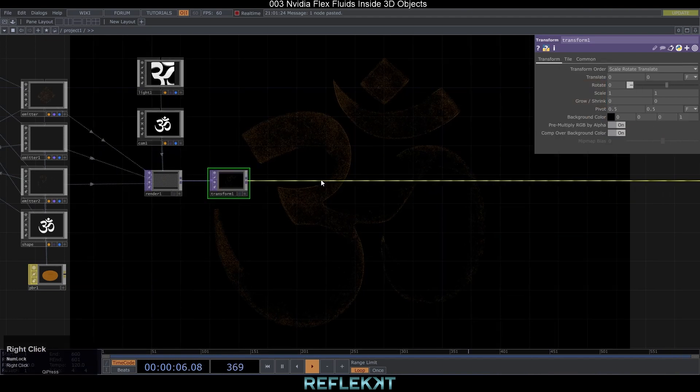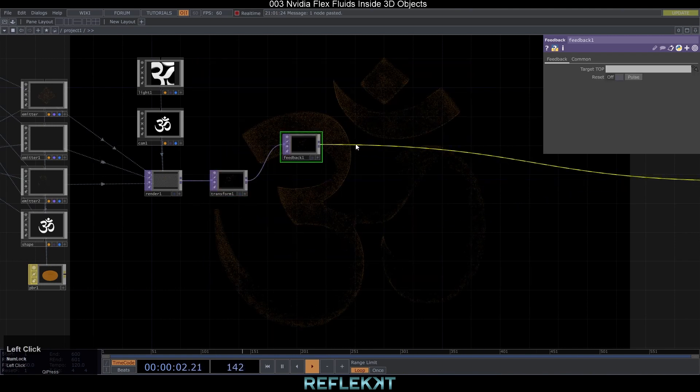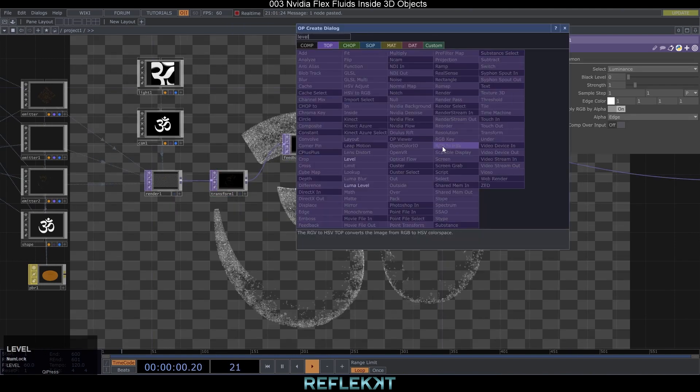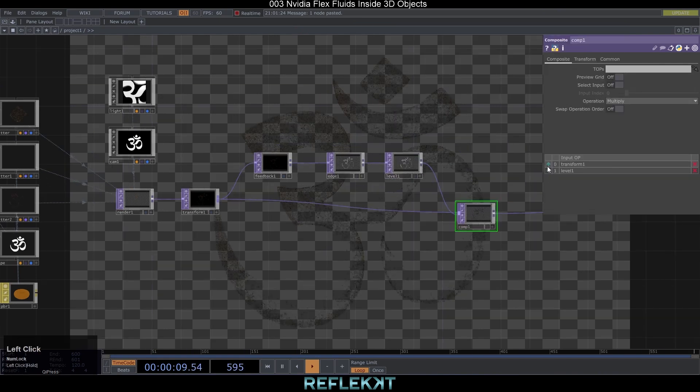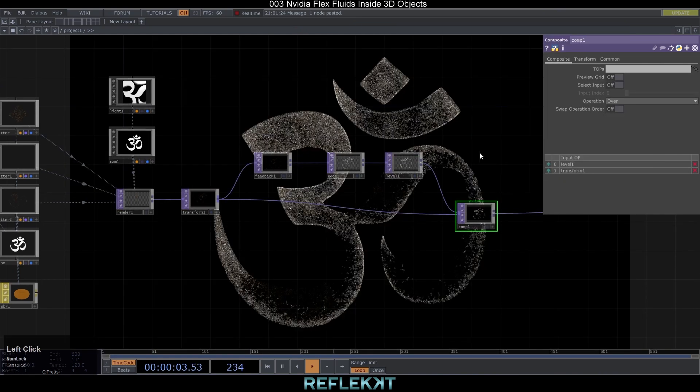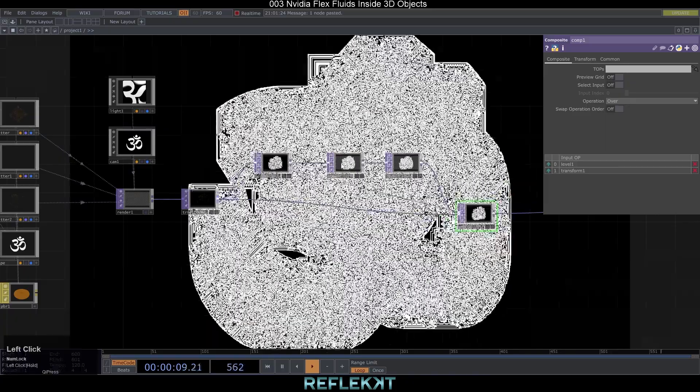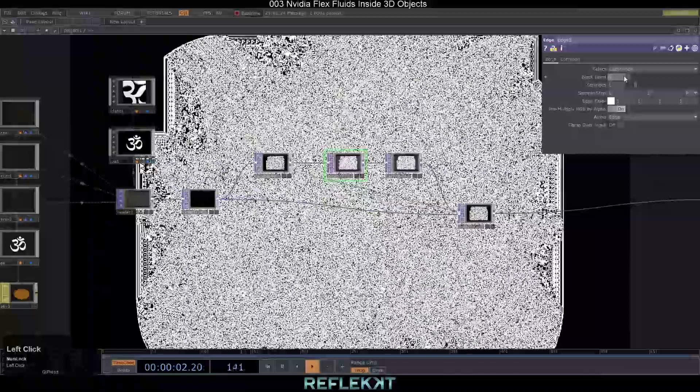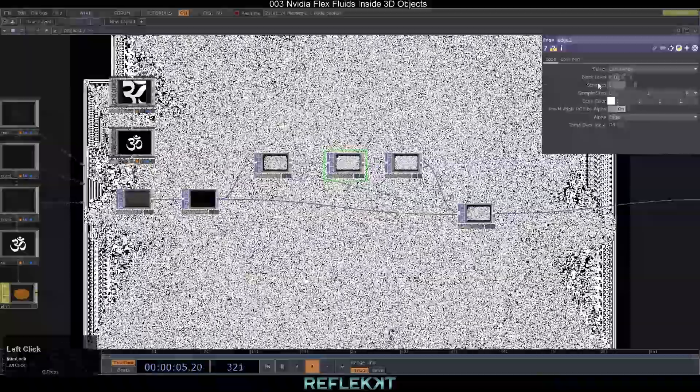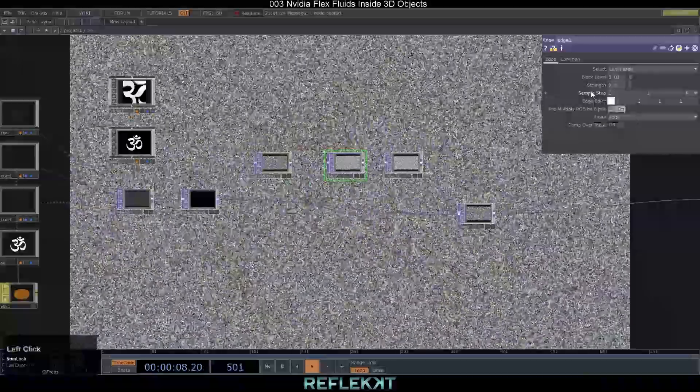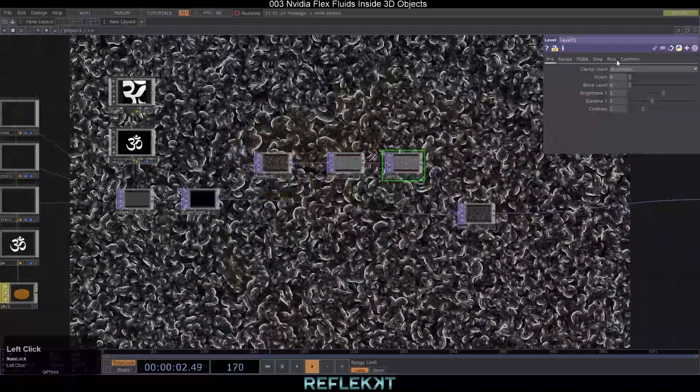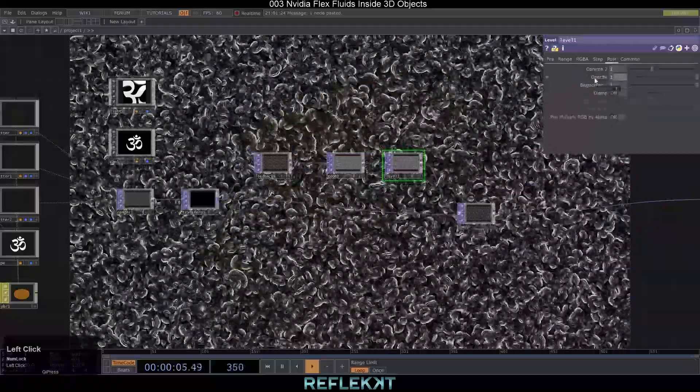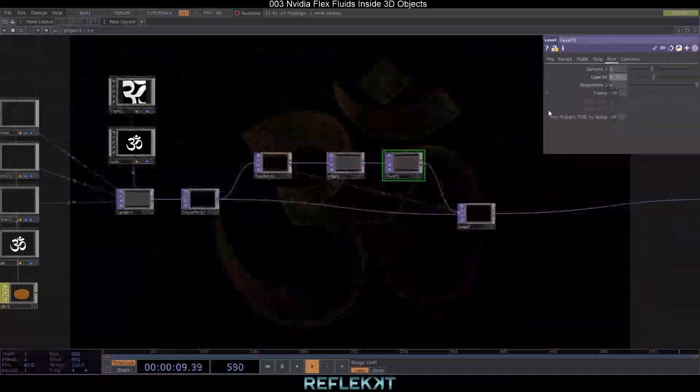Add a feedback edge level and composite top connect the transform to it and set the operation to over. Drag the composite back onto the feedback and adjust the edge settings to the following. Black level 0.03, level 3, strength 0.2, sample step 1.5. The opacity in the level top we set to 0.35.